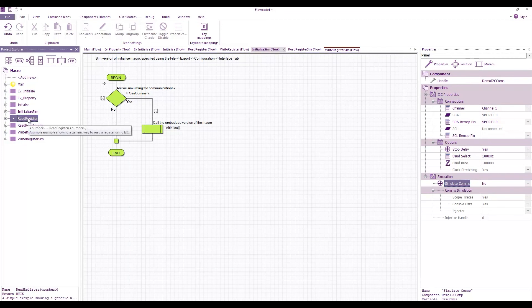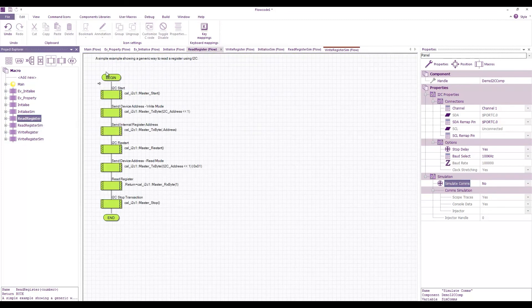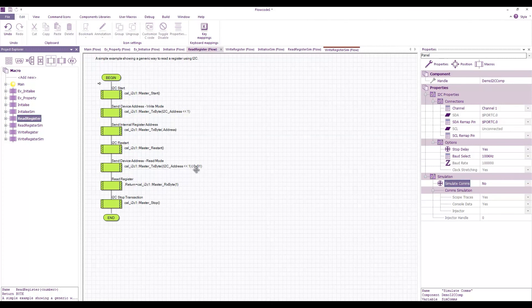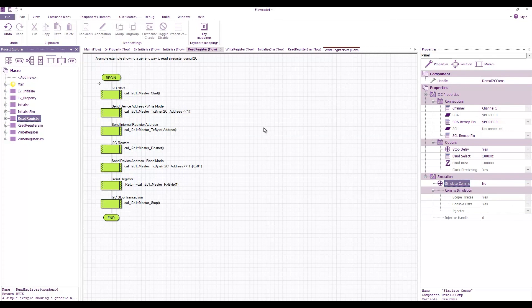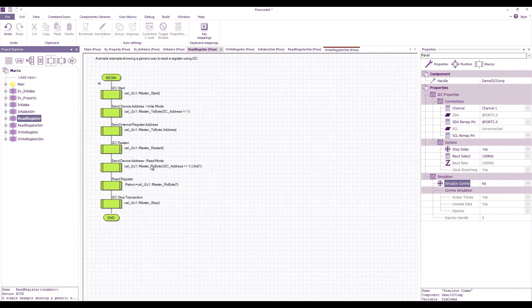The read register is a very generic means of reading an I2C register. This will actually work on a lot of different I2C devices, not all of them, but quite a good selection of devices. Obviously you can tweak it to work with any of the other devices that might need to return say a 16-bit value rather than an 8-bit value.